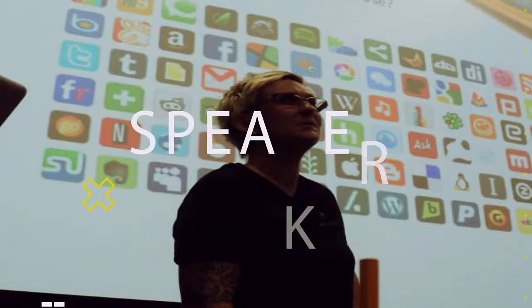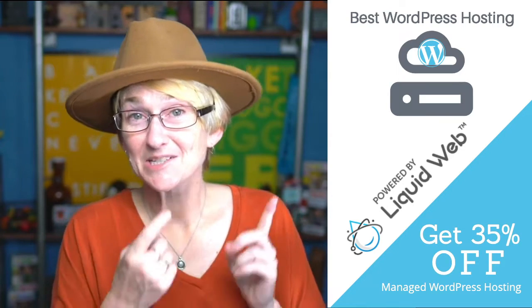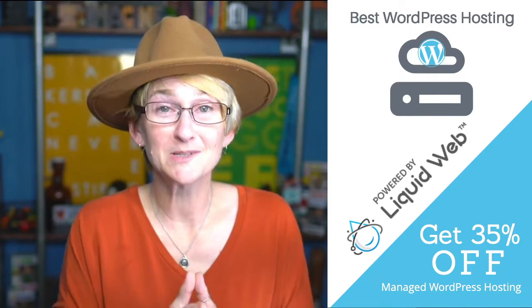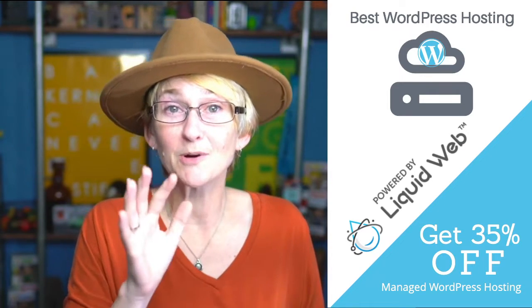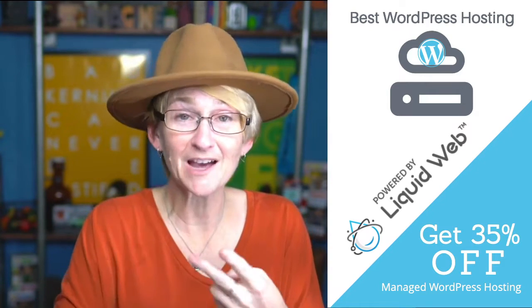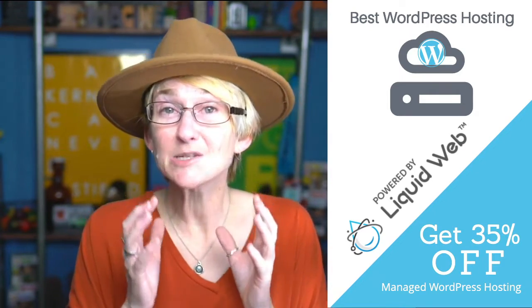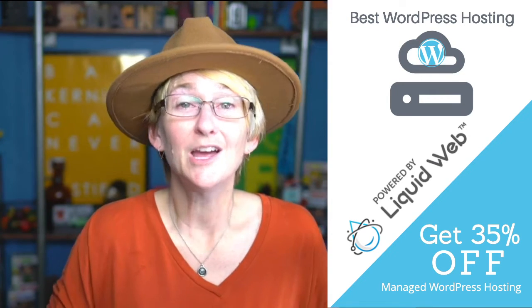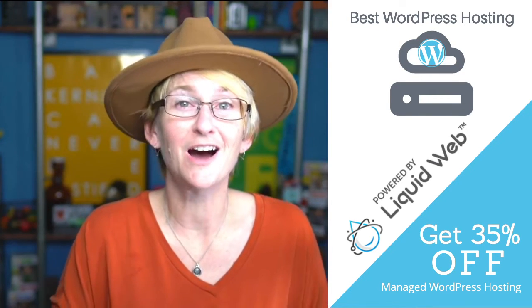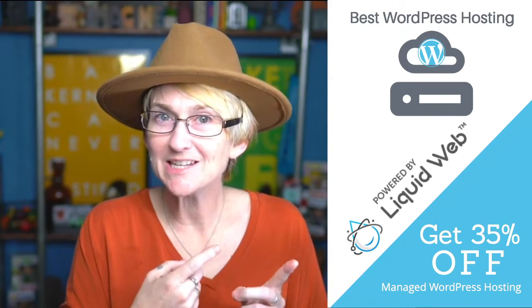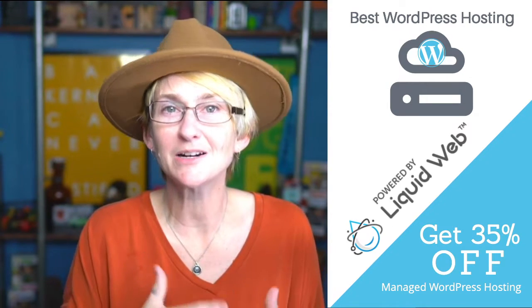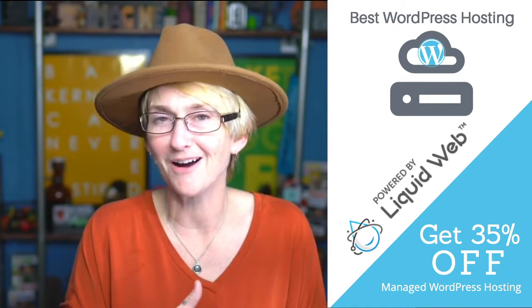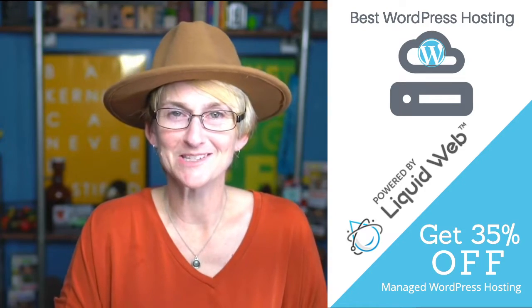Hey y'all, my name is Kori Ashton and welcome to another WordPress Wednesday. This content is brought to you by Liquid Web, the most helpful humans in hosting. If you need help with your WordPress website, if you need support, fast hosting, secure hosting, especially if you're running WooCommerce on your WordPress website, I want you to take a look at them, talk to their team, talk to their support because they are by far the most helpful humans in hosting.